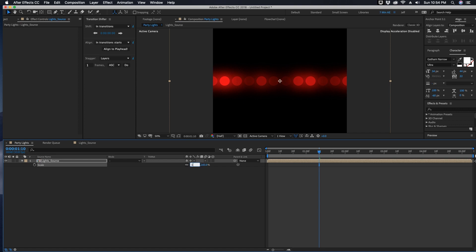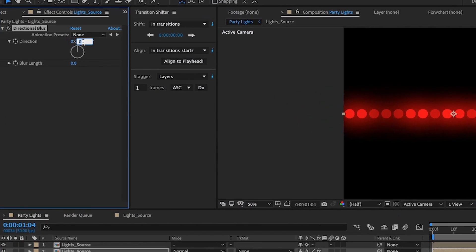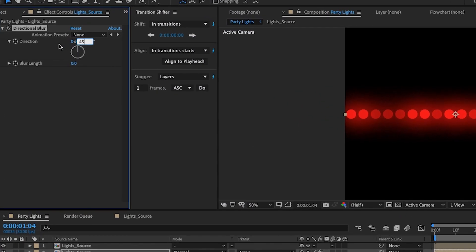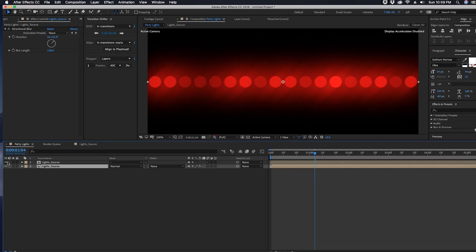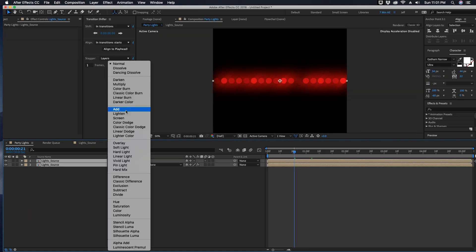Let's duplicate this layer. Go to the second layer and we're going to go to Effect, Blur, Directional Blur. Let's make this angle 45 degrees and the blur length 130. If you just hide this first layer you can see that's what our background layer looks like right there.